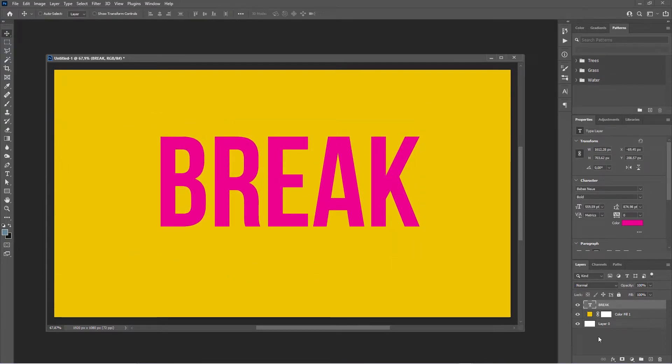From here there's a couple of things that you could do. You could keep this text layer editable to come back in later and edit the text, or you could rasterize it and then you have a couple options to work a little smarter.